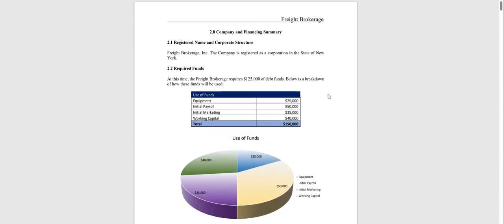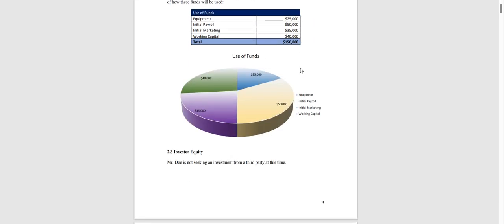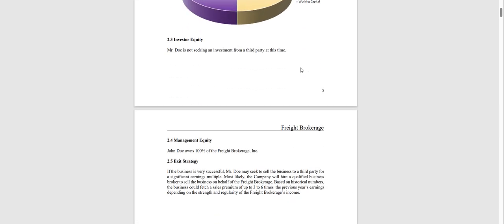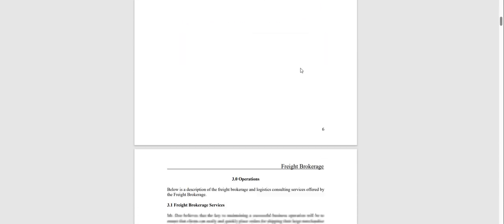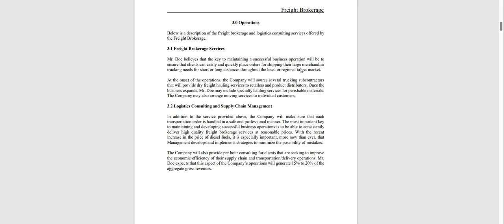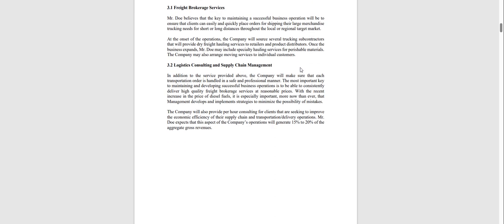Chapter two is the financing summary. It shows how you intend to use the funds you're looking to raise. Chapter three is an overview of your operations.